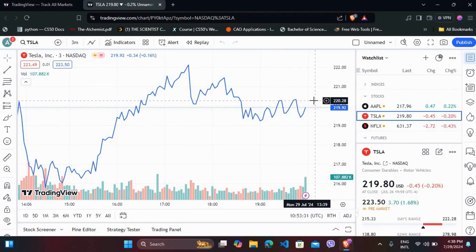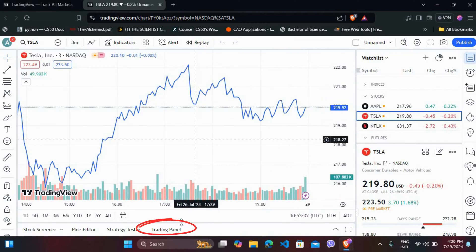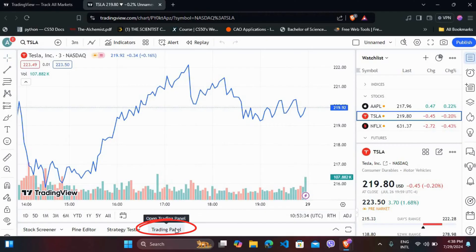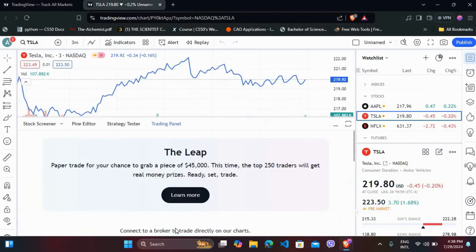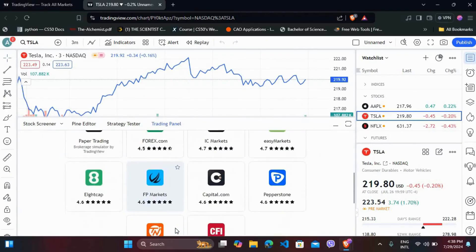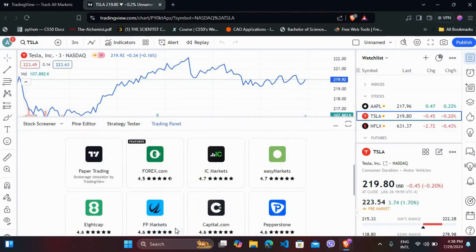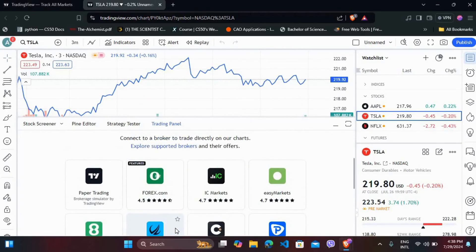In this interface, here you can see the trading panel option. Click on it. Now scroll down a little bit, and here you can see the available brokers that you can connect to. So you can choose your preferred broker.